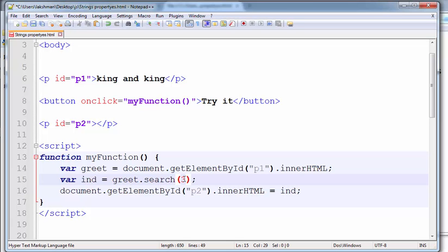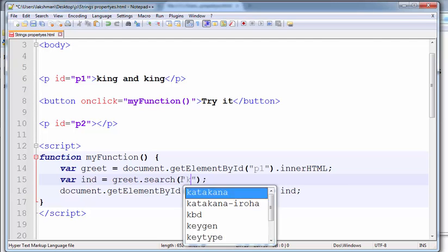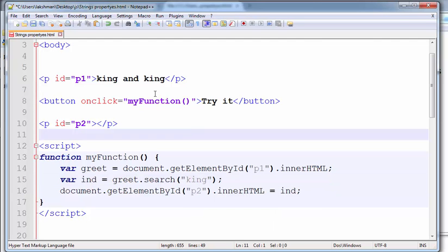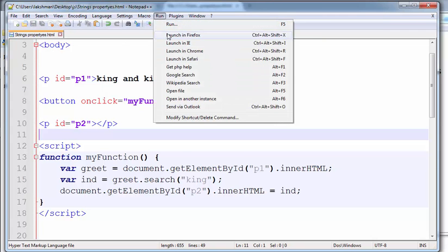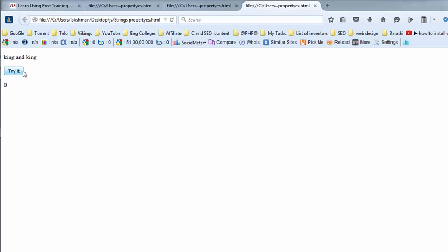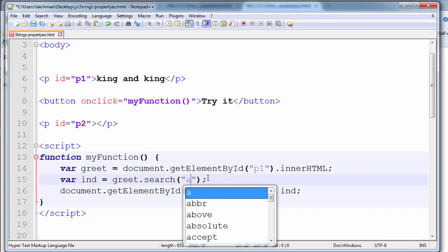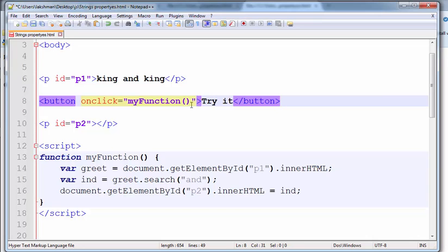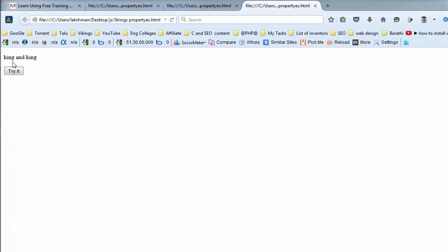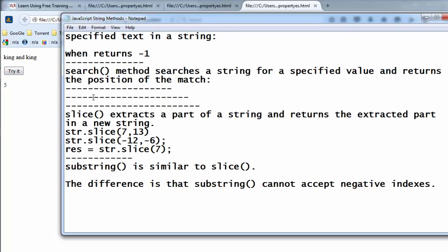We search for what value we want — writing 'king' within double quotes. The position of 'king' is zero. Instead of writing 'king', writing 'under' — the position of 'under' is five. In real time, most of the time you are using the search method instead of the indexOf method.